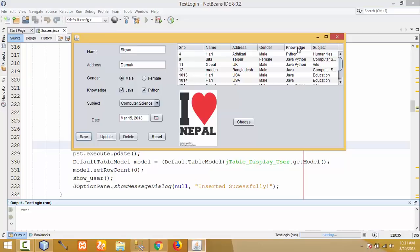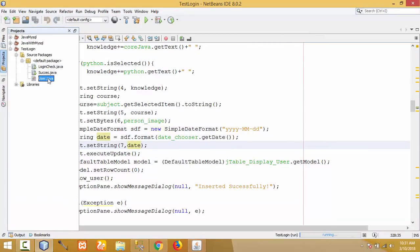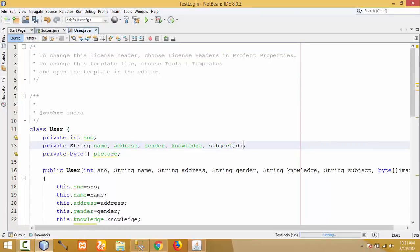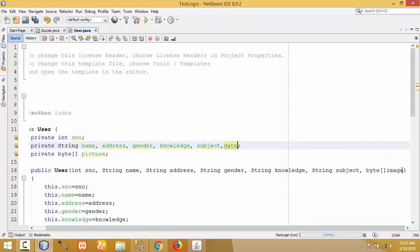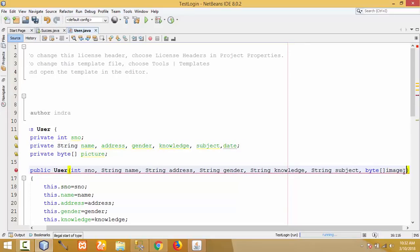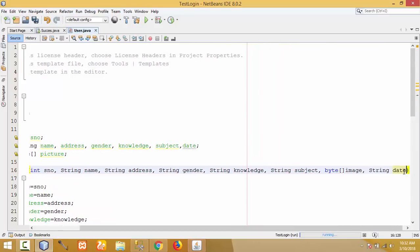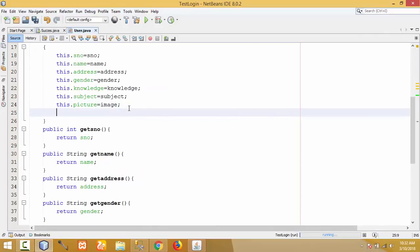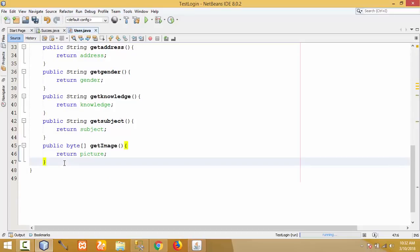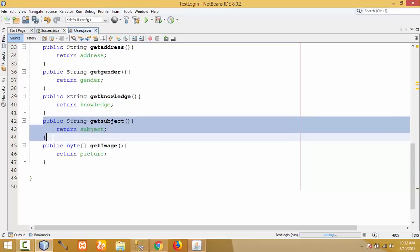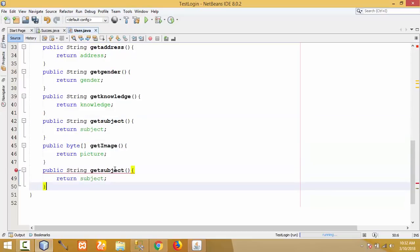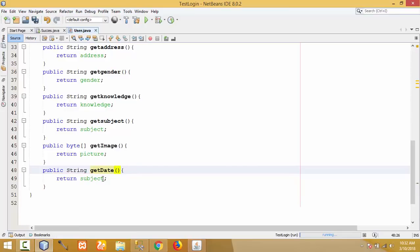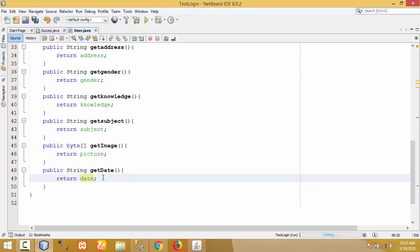Now I want to display the date in the JTable as well. For this, I need to write code in the User class. Double-click on the User class. Declare a String variable for date. After the byte array for image, update the constructor to accept a String date parameter. Inside the constructor, add 'this.date = date'. Then add a getter method getDate() that returns date.